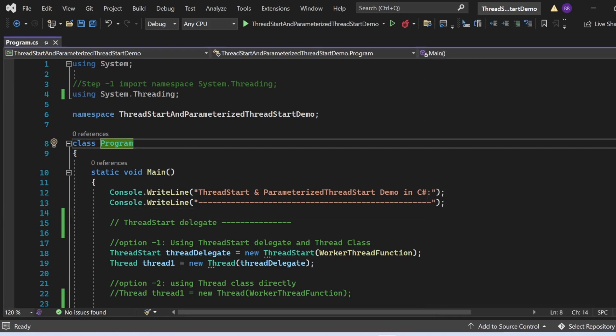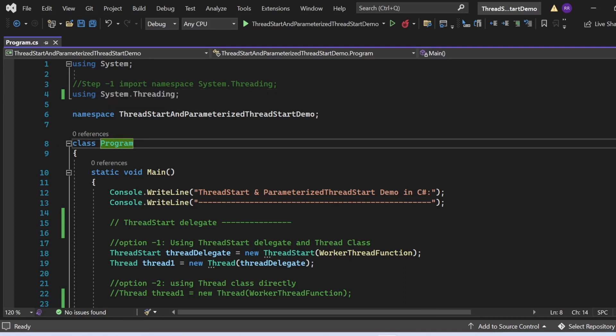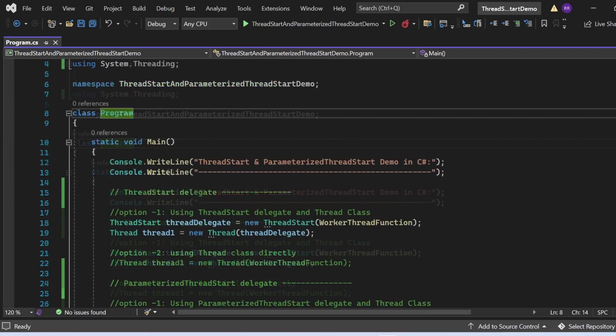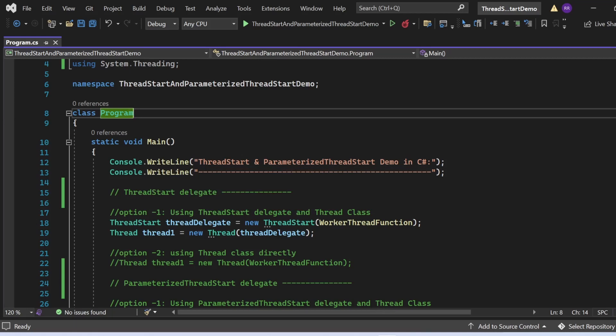I have created a console application named 'ThreadStartAndParameterizedThreadStartDemo' with a Program.cs file. At the top we add the namespace System.Threading. Under the namespace and the Program class, we have one Main method which is the entry point. In Main I'm printing the statement 'Thread Start and Parameterized Thread Start Demo in C#' using Console.WriteLine.